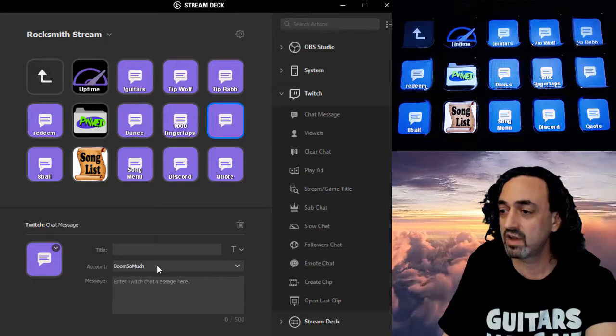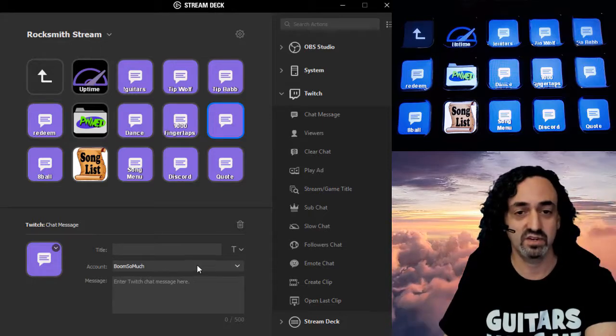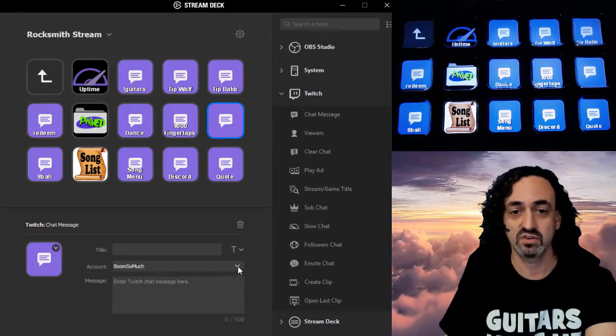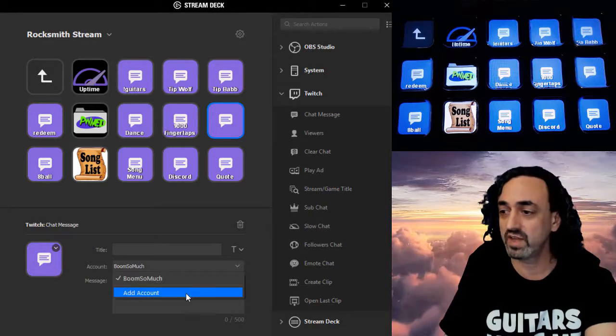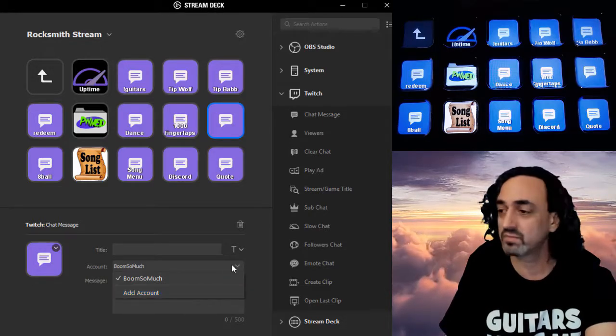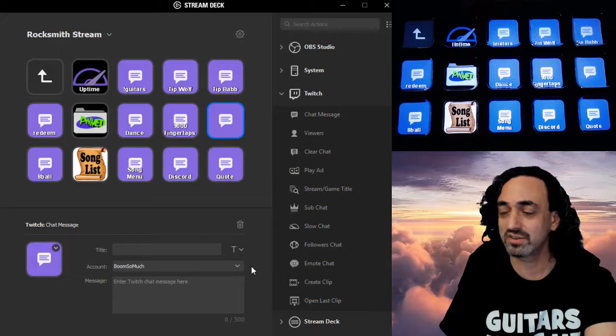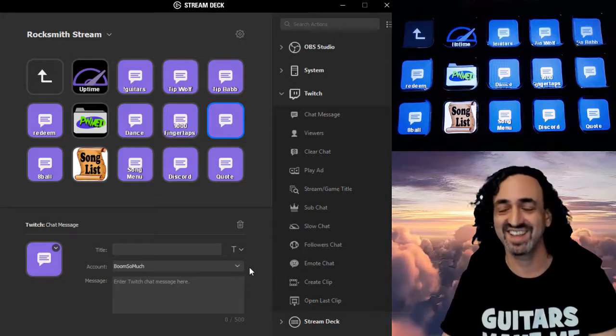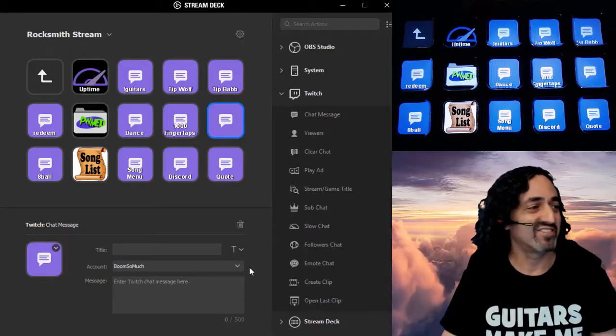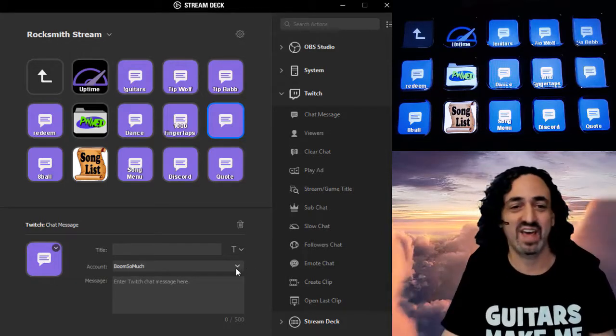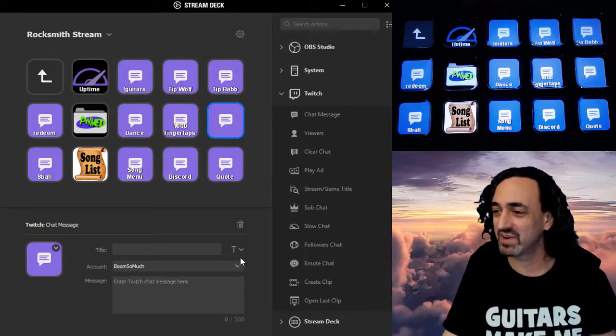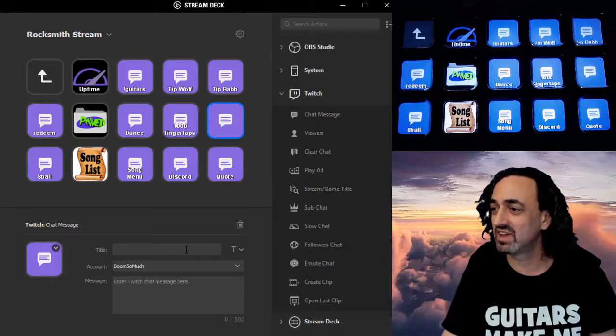I have my account in here. If you don't, you can do add account. And it does the authorization thing like every other of the 5 million apps that a streamer has to use.